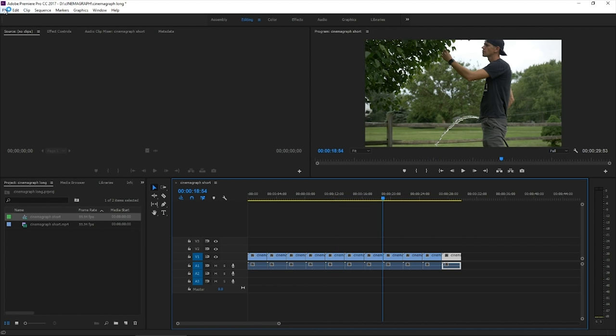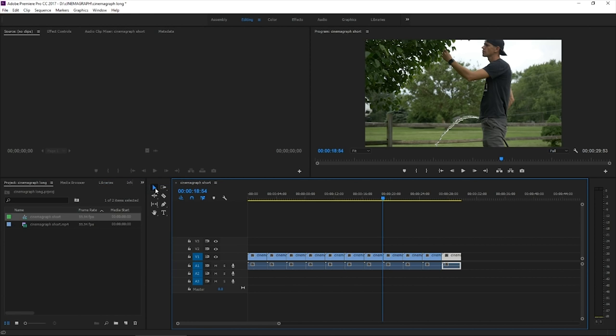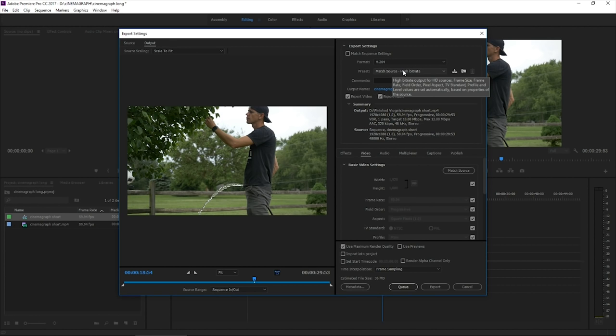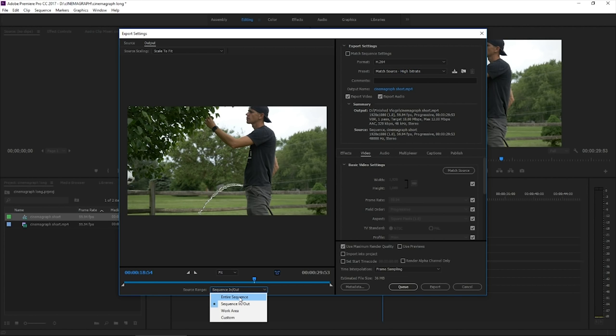Okay. So now let's just go to file export media. We're going to leave everything as it is H.264 for the format preset is match source, high bit rate. The source range will be entire sequence.